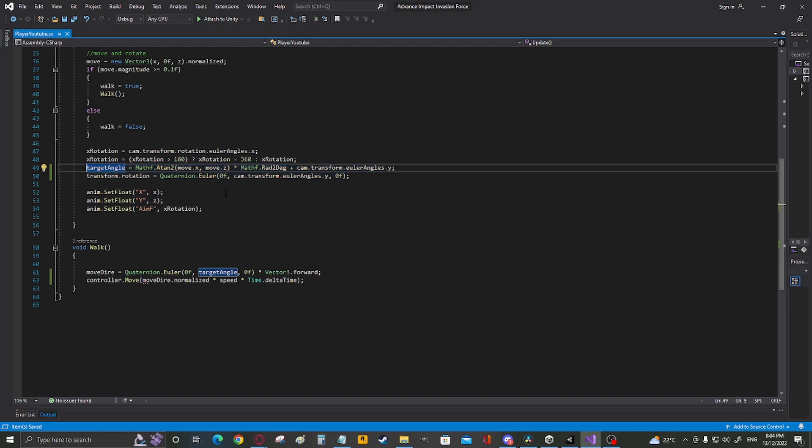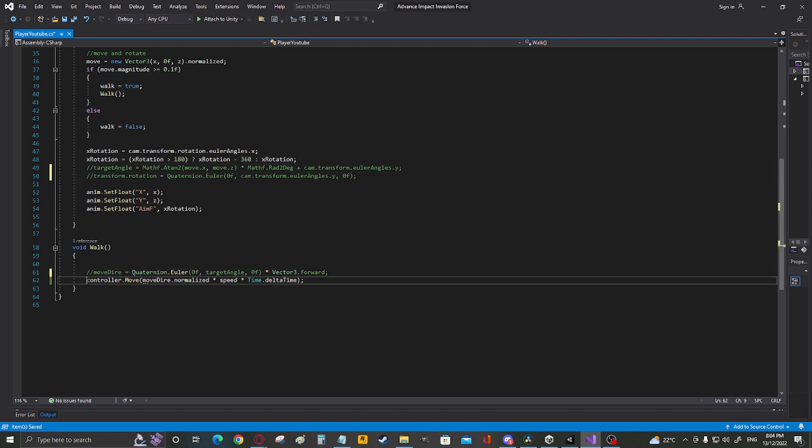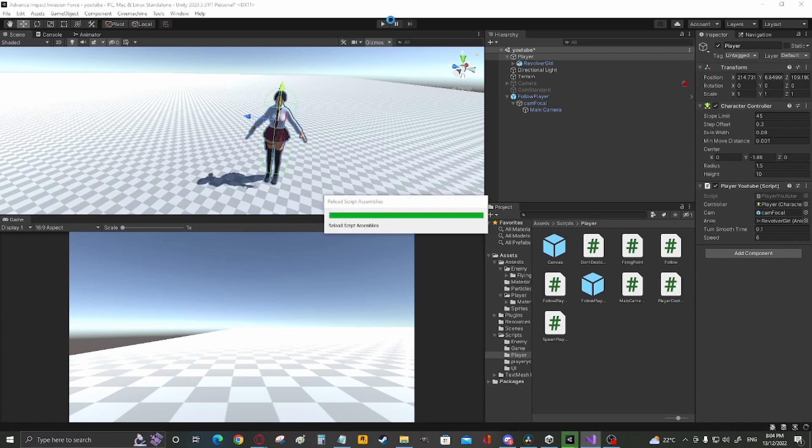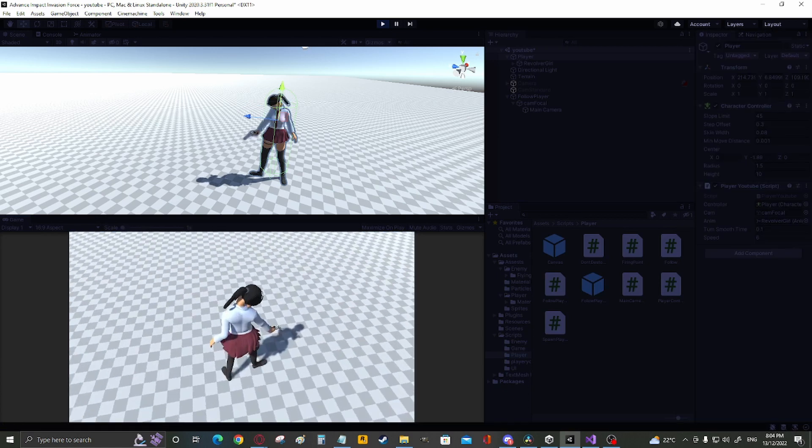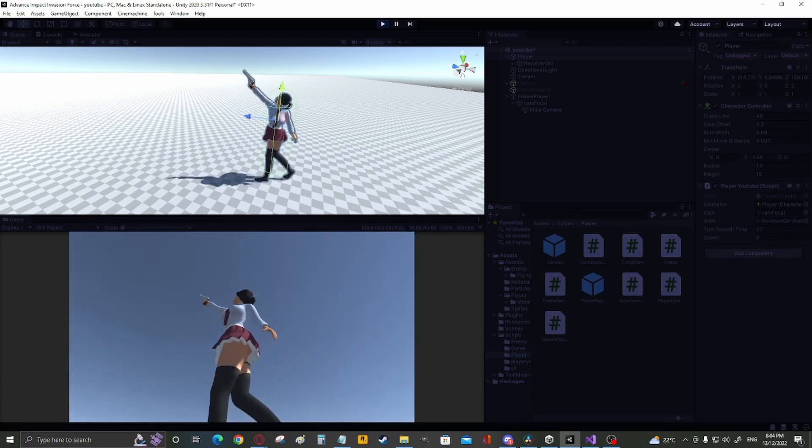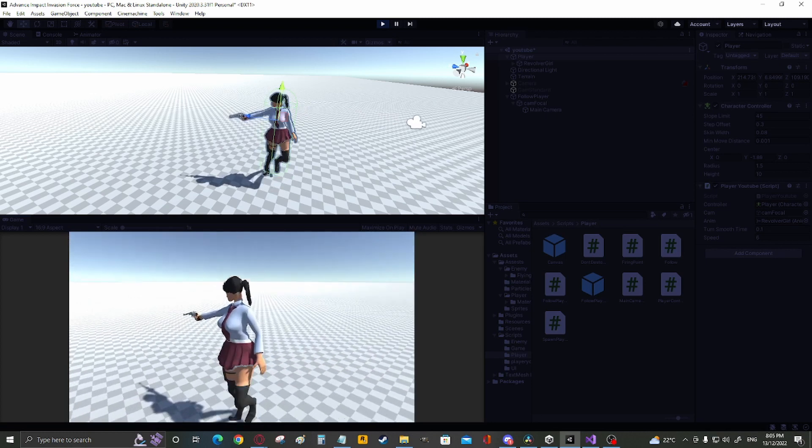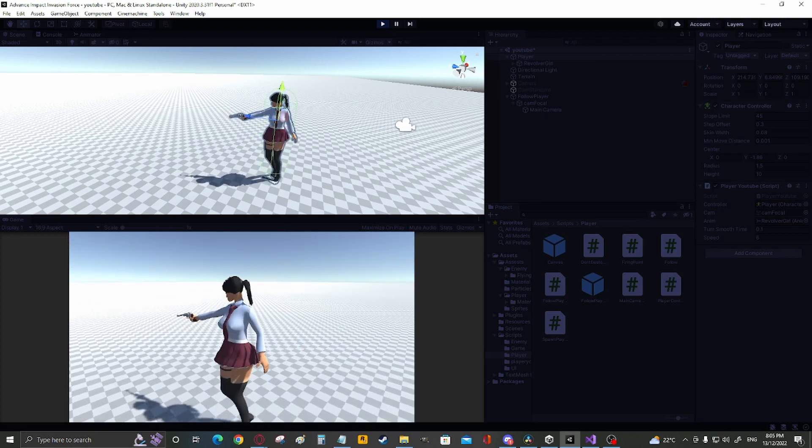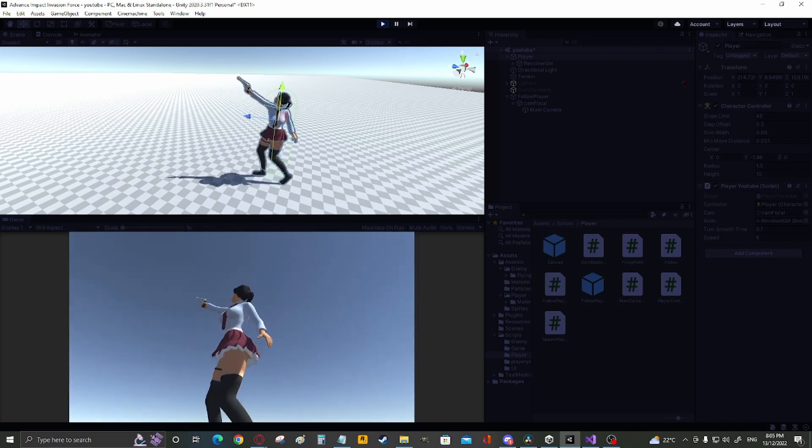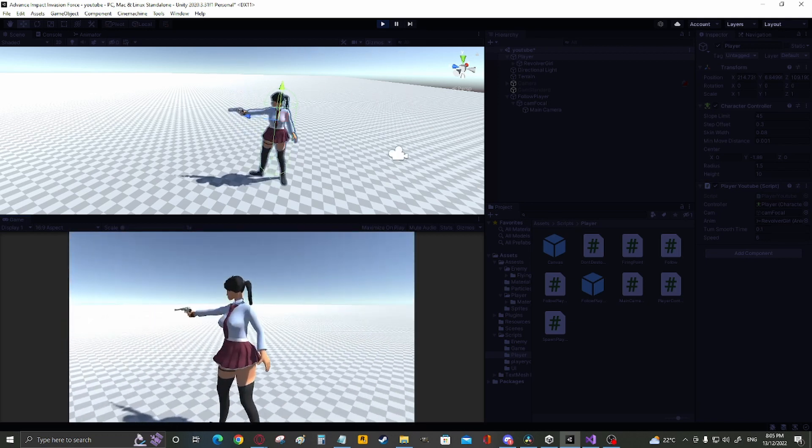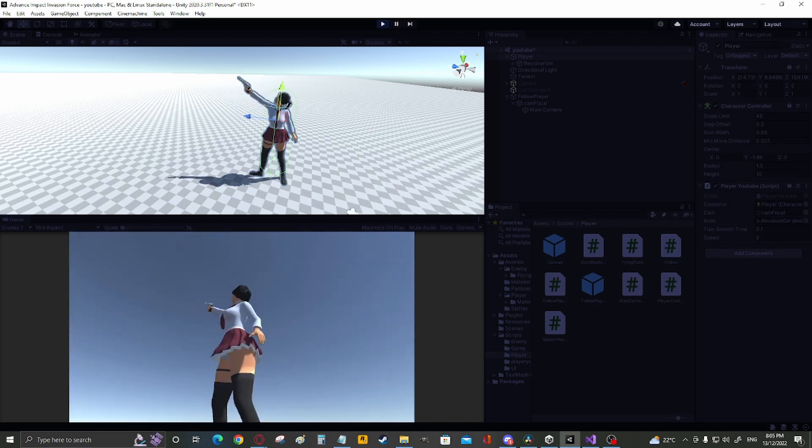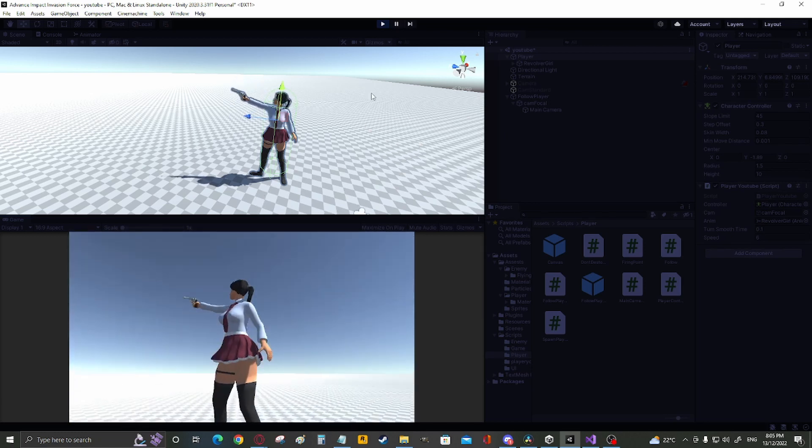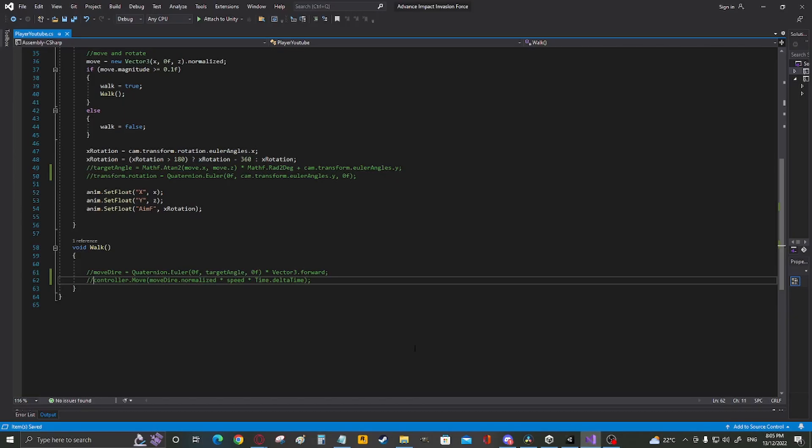If I was to comment these out, the animation would still work. However, the player would not move. As you see, the animations are still working. She is able to move in any direction. But she is not moving. The animation is playing, but she's not moving. But everything is still working.